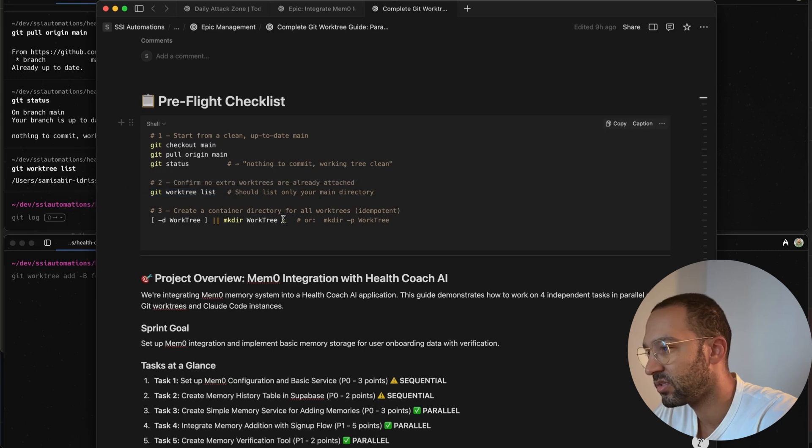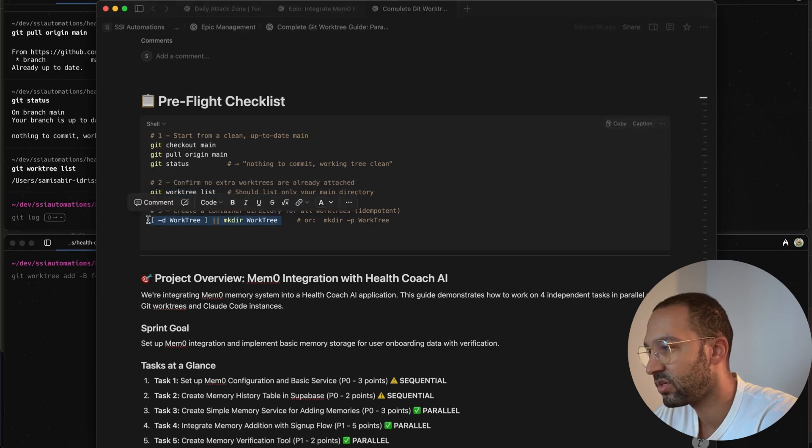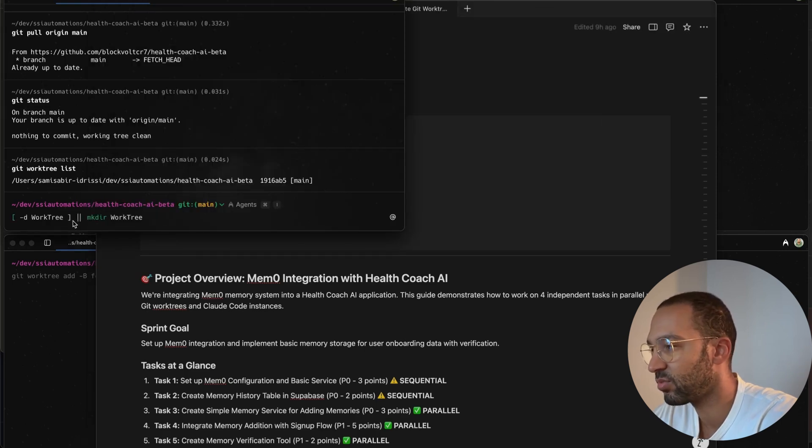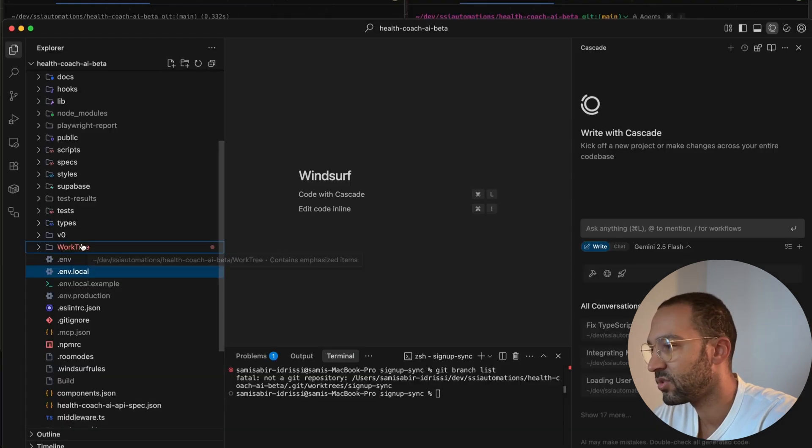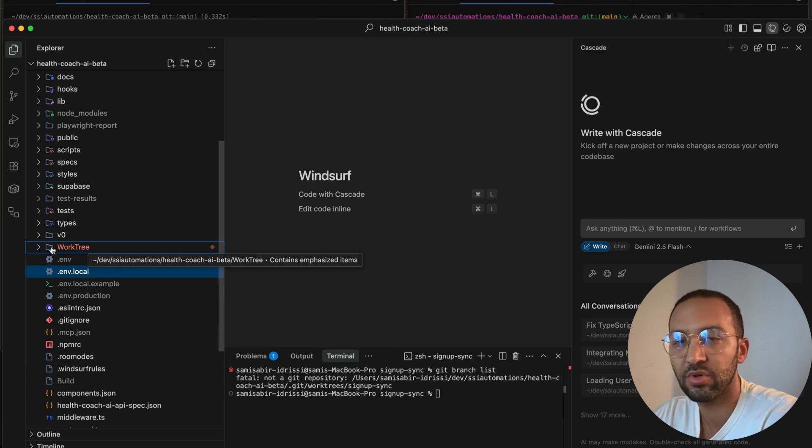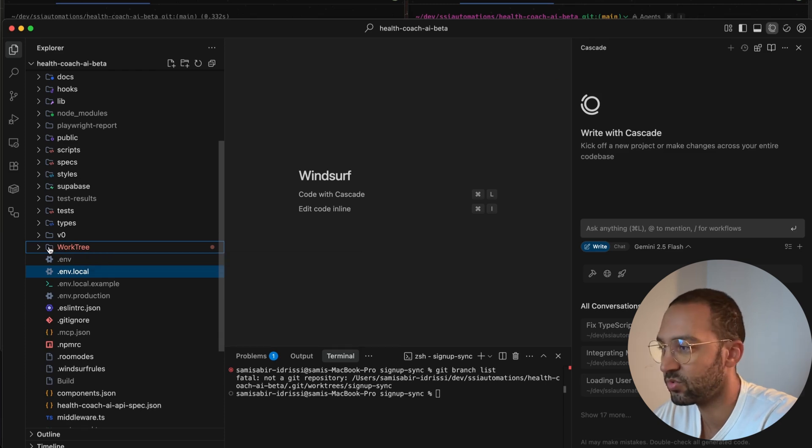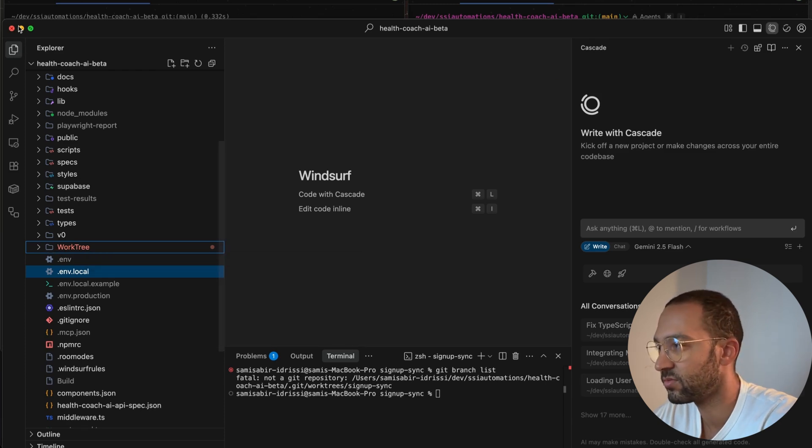And then this command right here, what it's going to do, it's going to create a WorkTree folder inside your project. So if you look into your project, you'll see that you have a folder called WorkTree. This is where we're going to put our Git Worktrees.